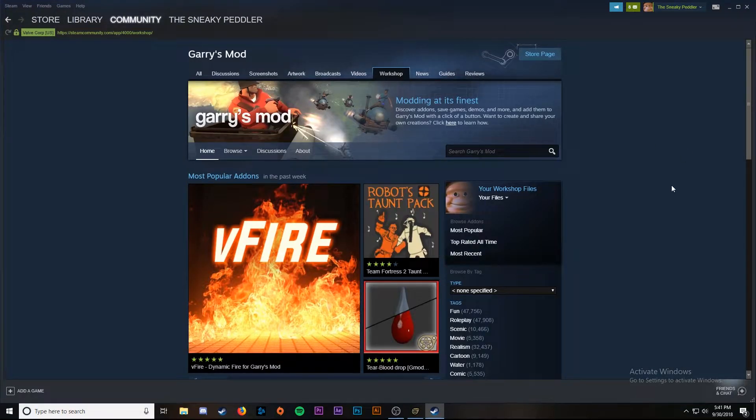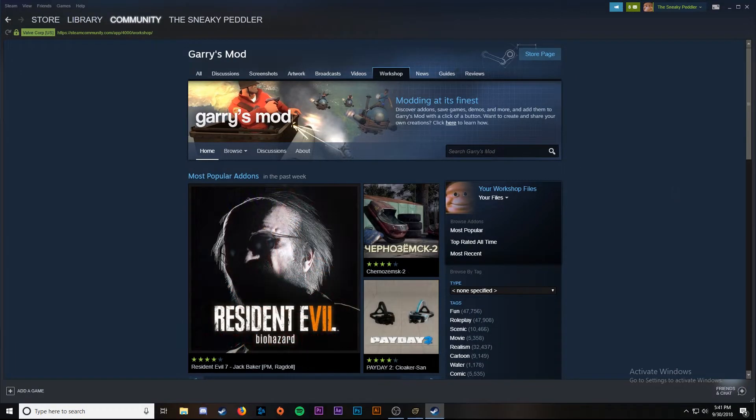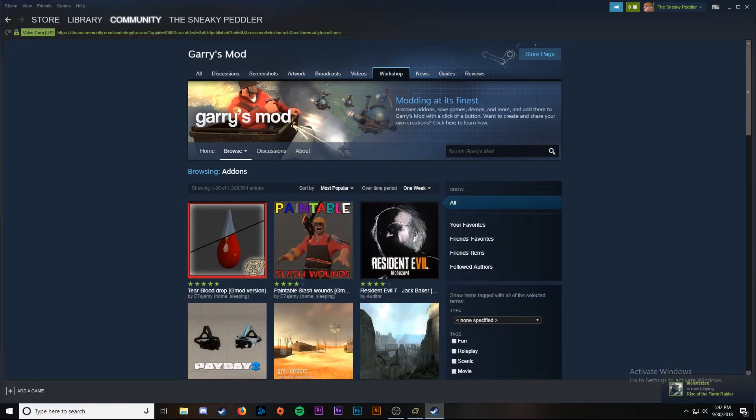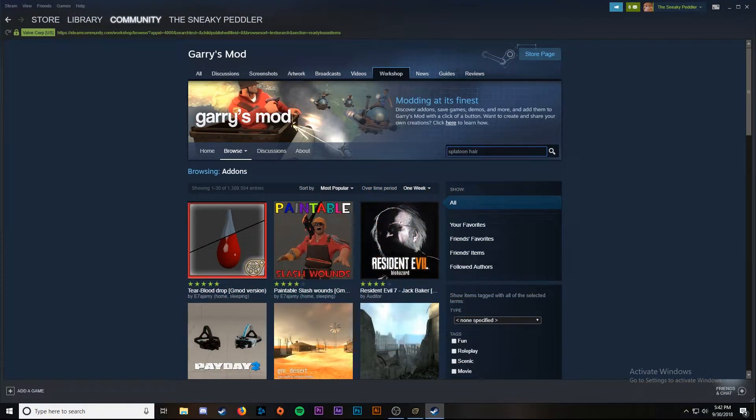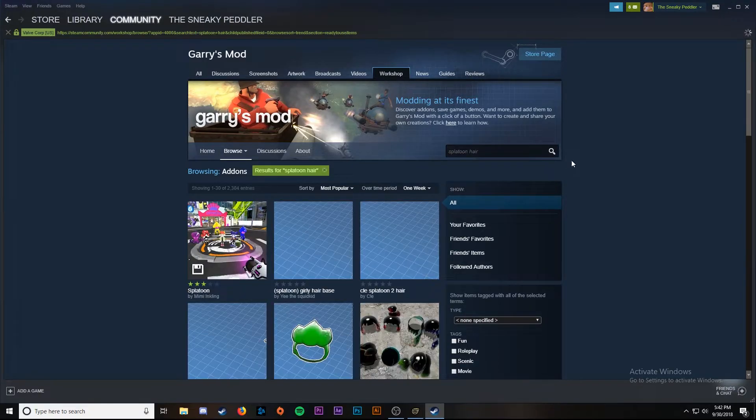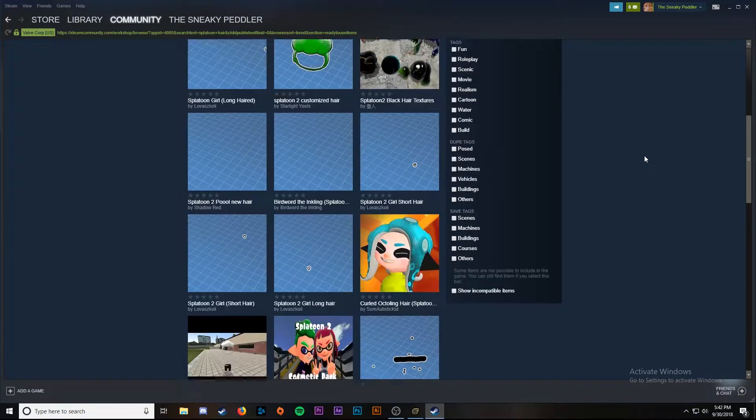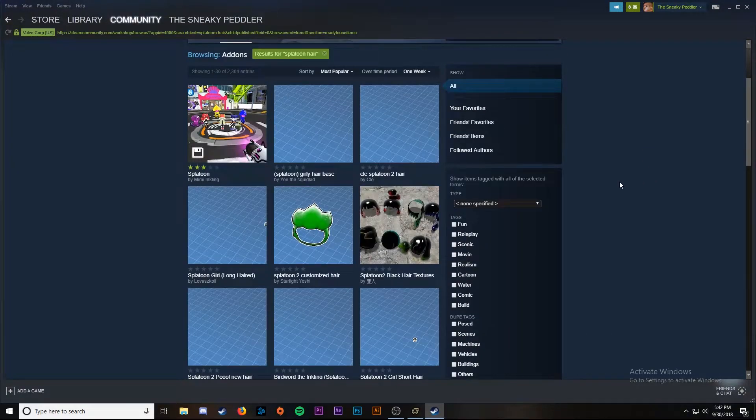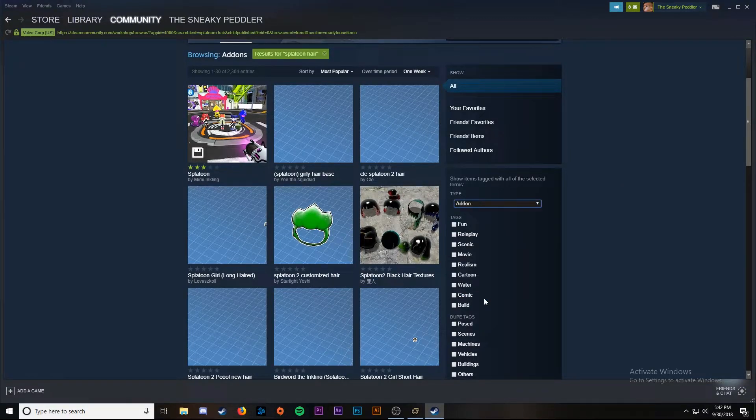Recently there used to be a mod for the splatoon 2 hairstyles on the SFM workshop but they've gone away for some reason. What I did is went over to the Garry's Mod workshop and found the models there and ported them over. We're going to the search bar and look up splatoon hair. As you can see we're going to get a bunch of dupes and saves that we don't really care about. To filter that down we're going to go to the type drop down, scroll all the way down to add-on.